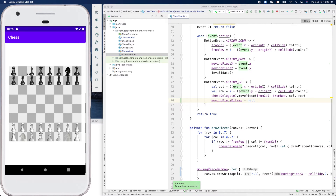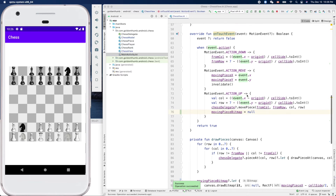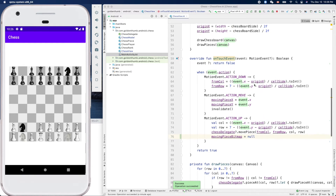Let's test - move it to... oh, it disappears. Here's what happened: we didn't create the bitmap yet - we haven't created it yet.